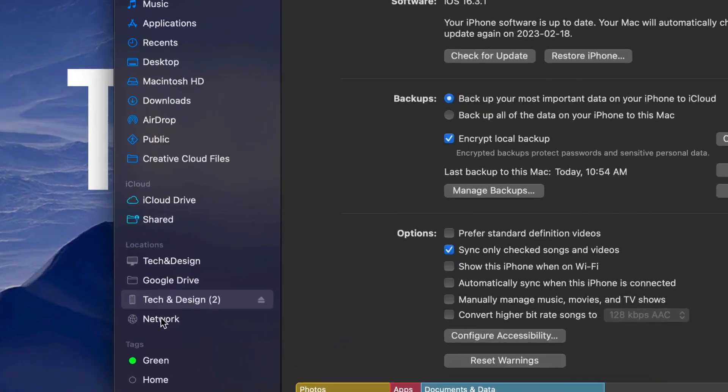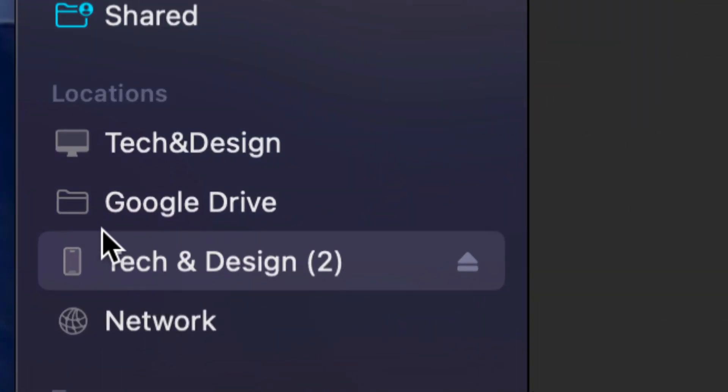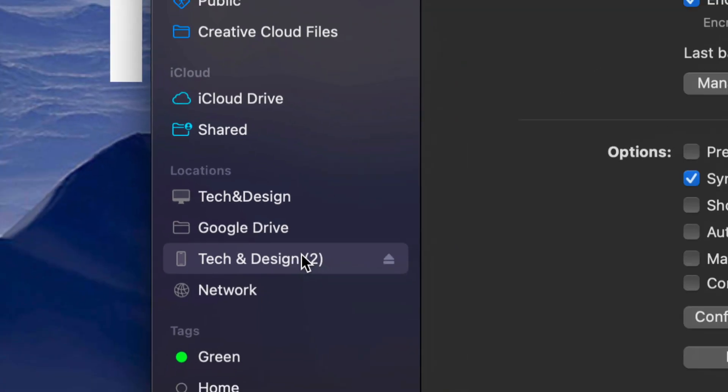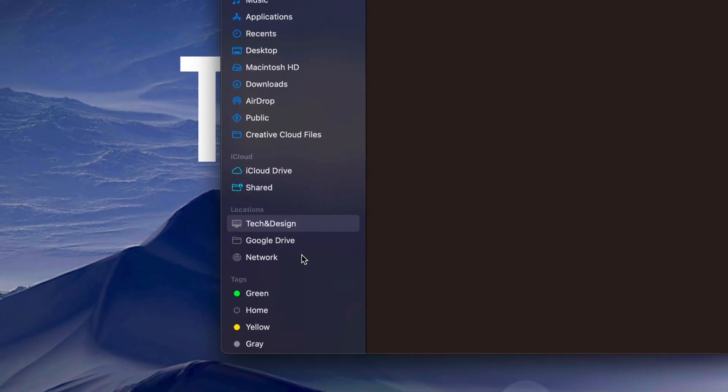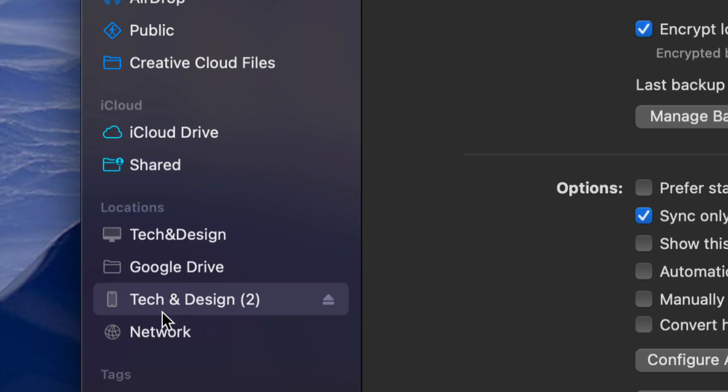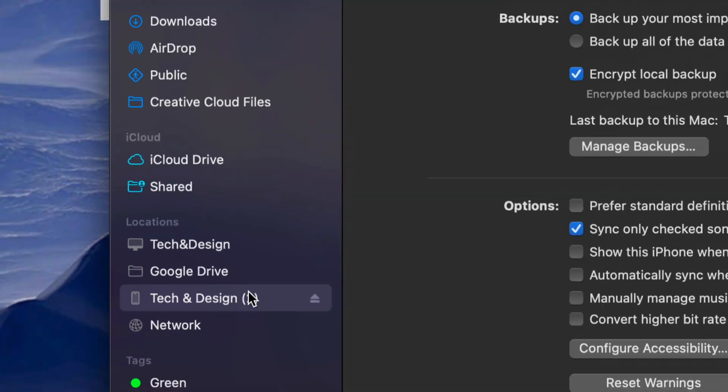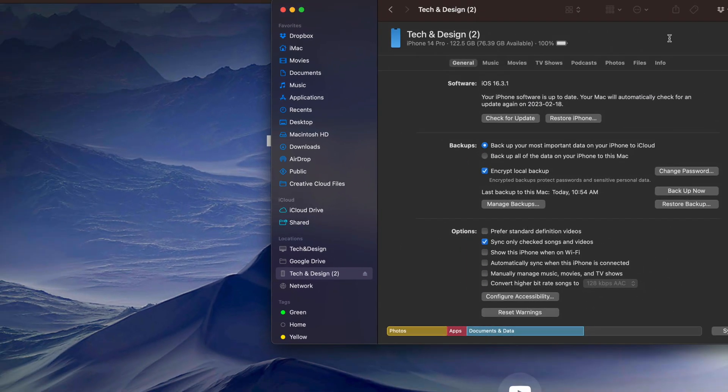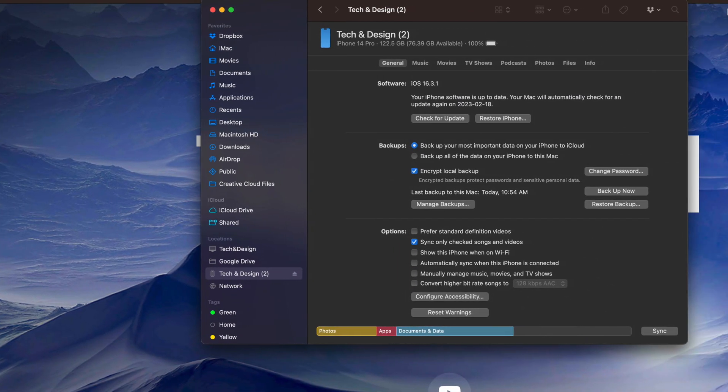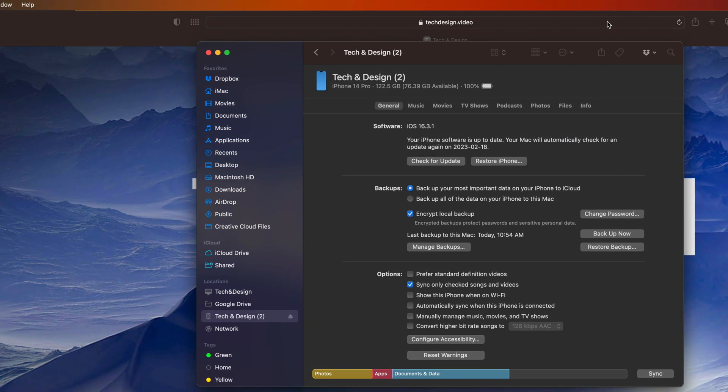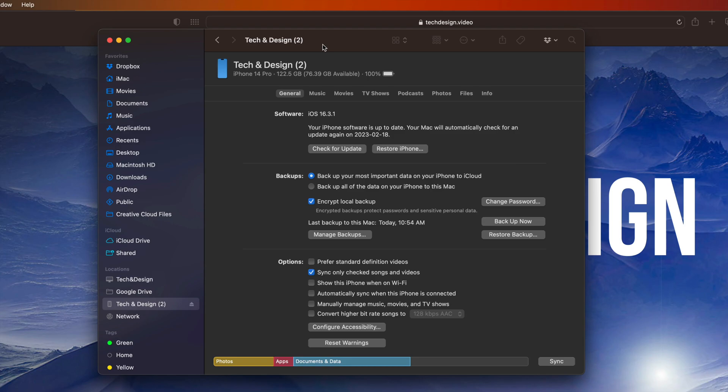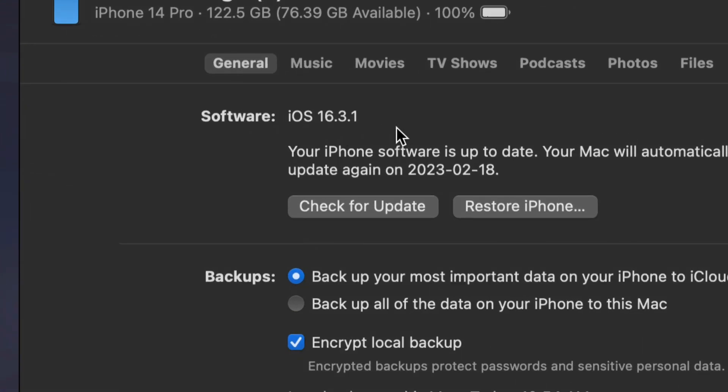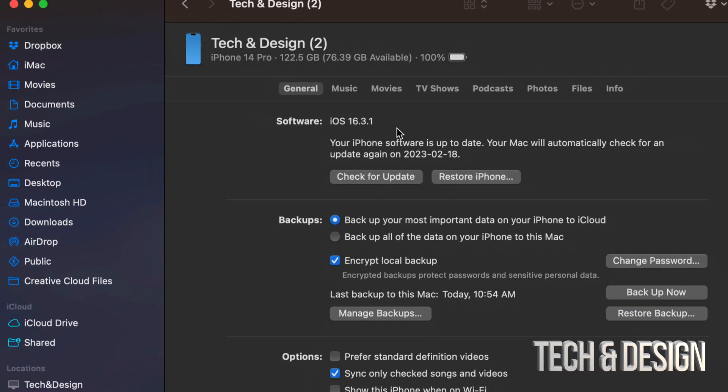So if you go to Finder again, Locations, if you click on your phone or iPad once it comes out again - so it's supposed to disappear for a minute, then it's going to reappear. Once it reappears right down here below, just click on it. You're going to see everything is all up to date.